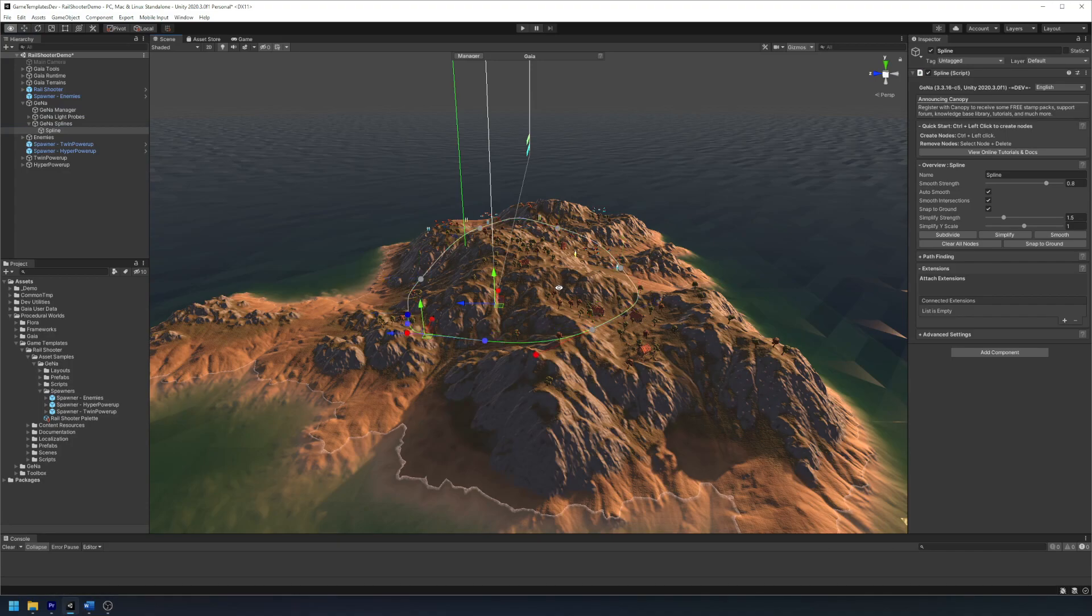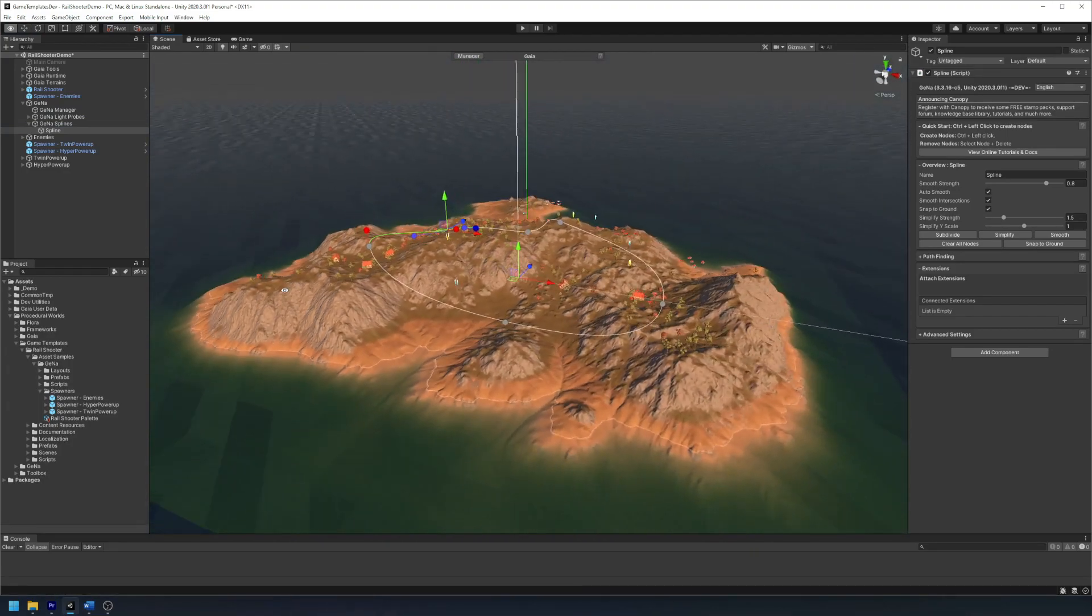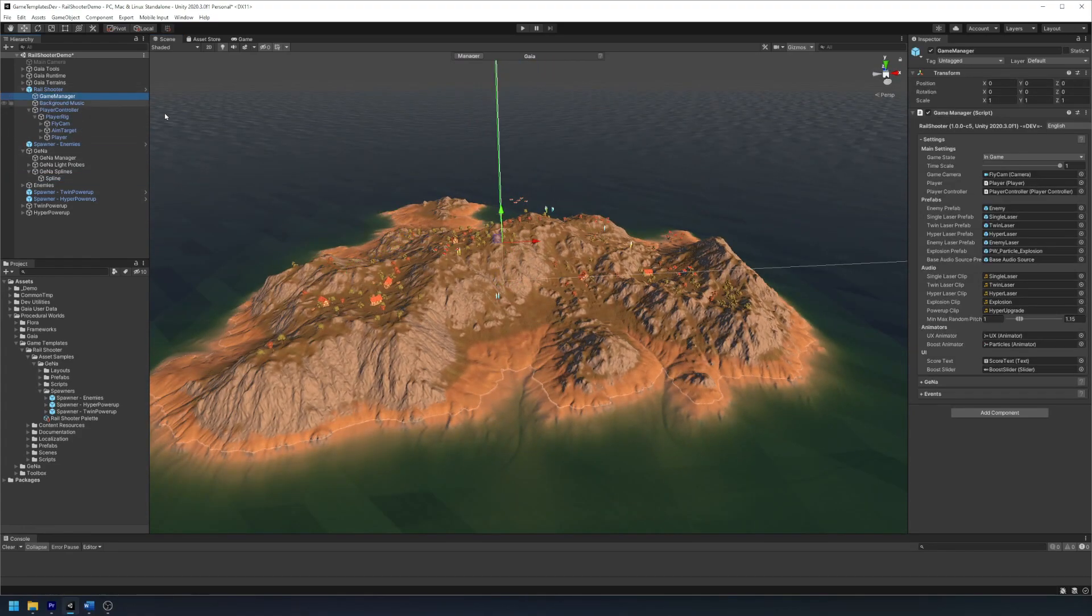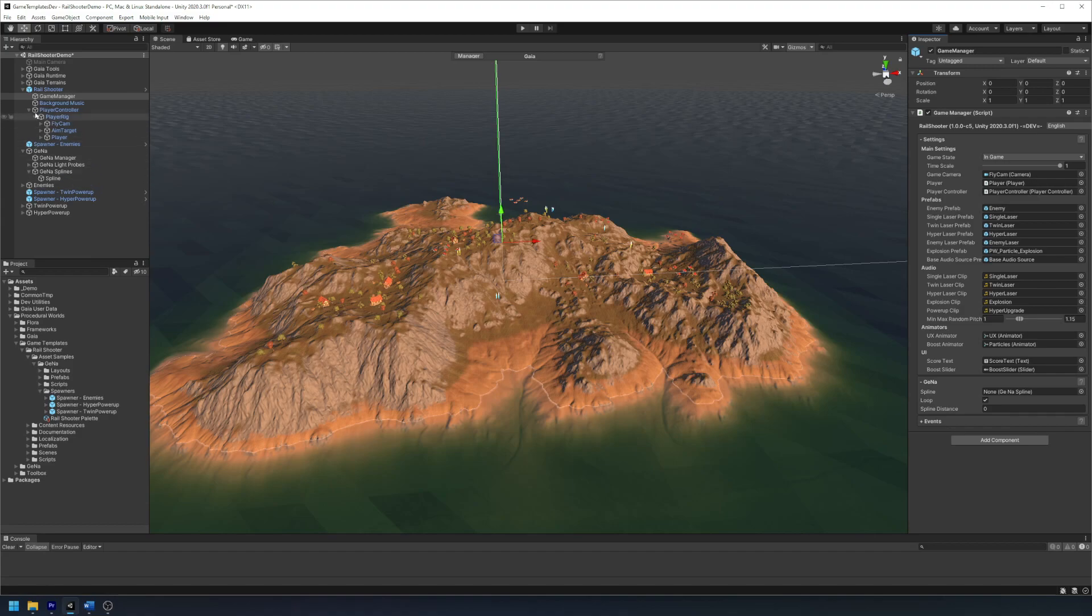Once you're happy with your spline, then click and drag the Gina spline into the Gina panel of the game manager which is located in the rail shooter prefab, and then hit play.